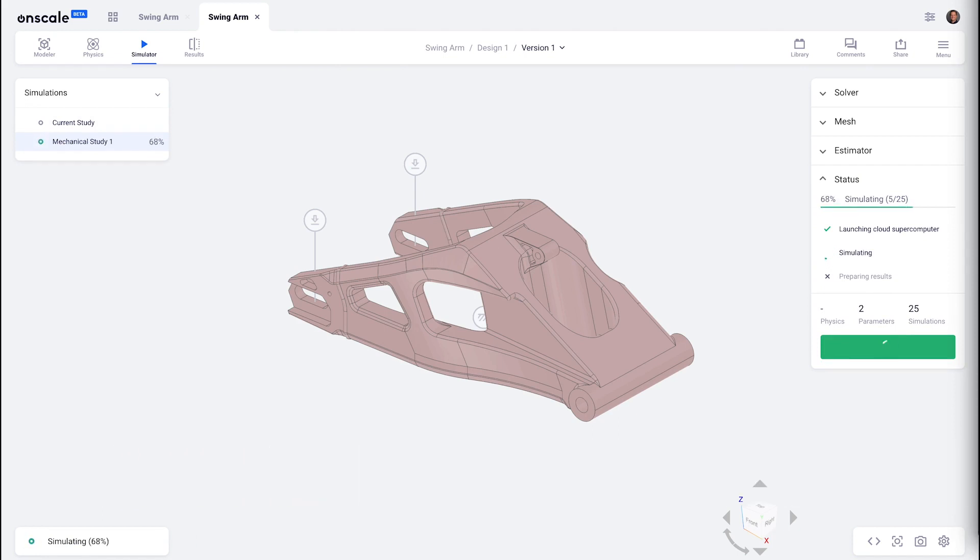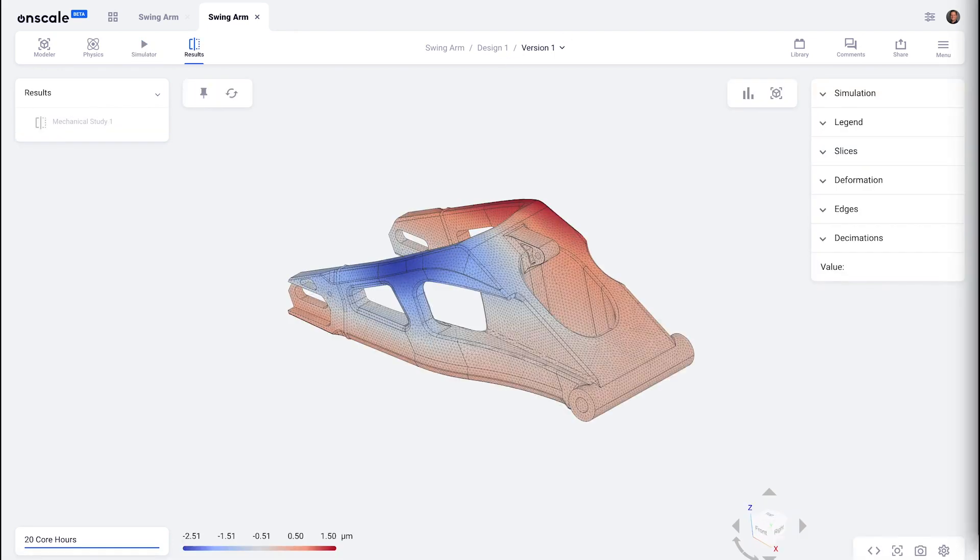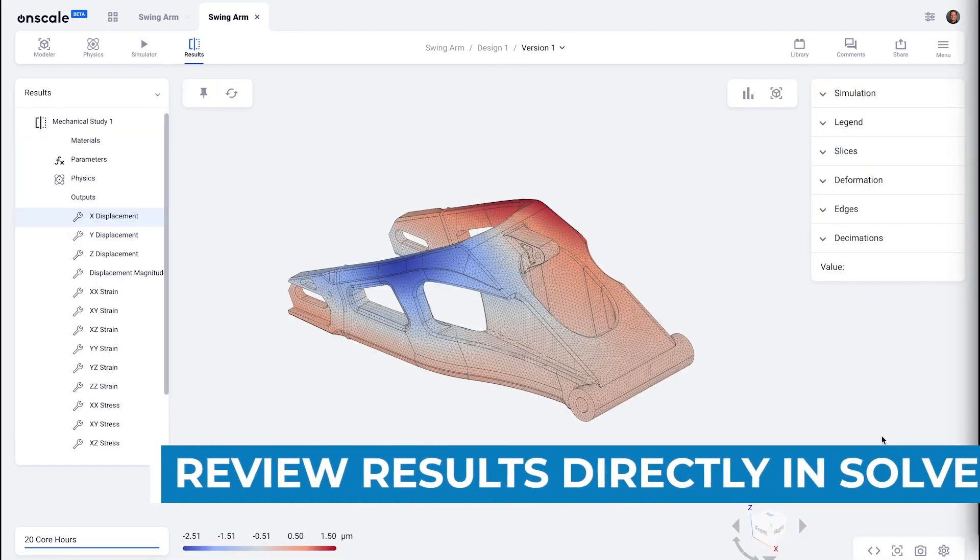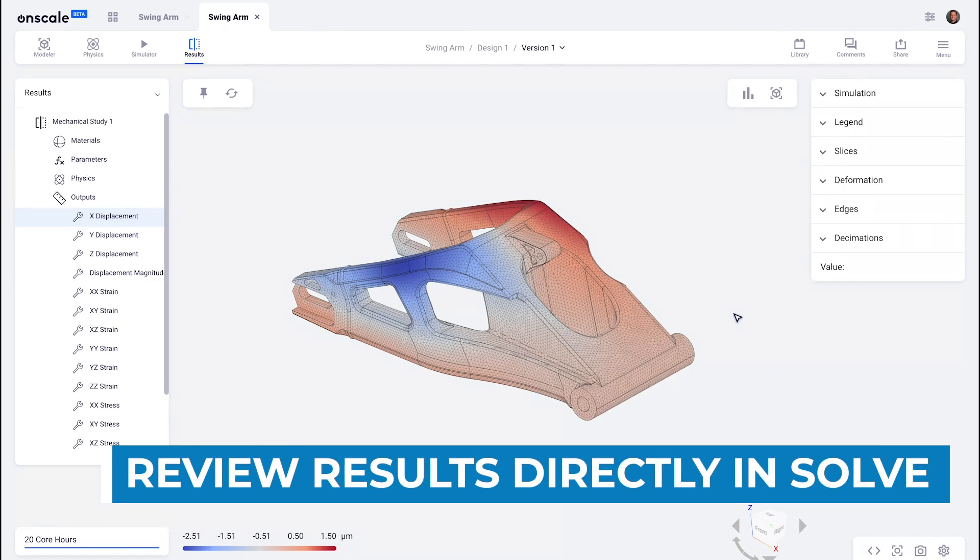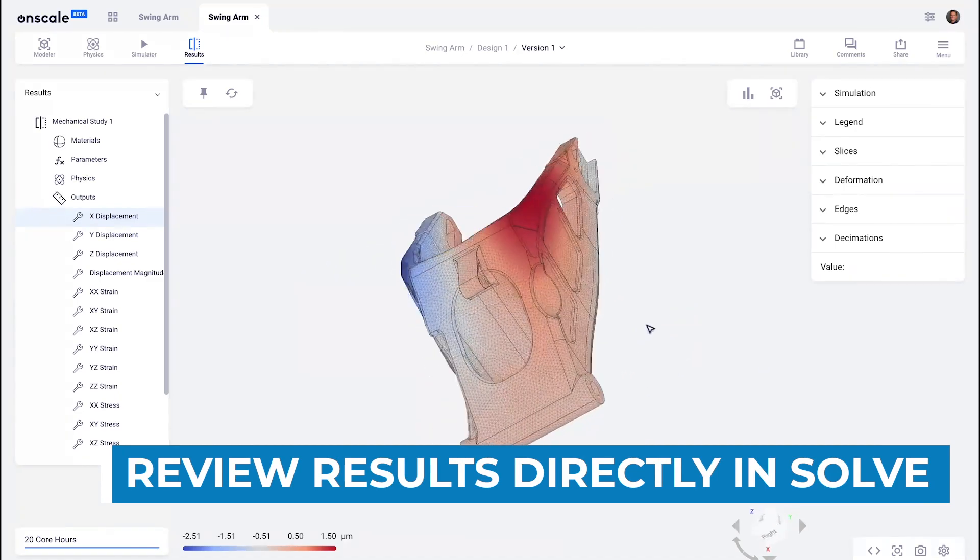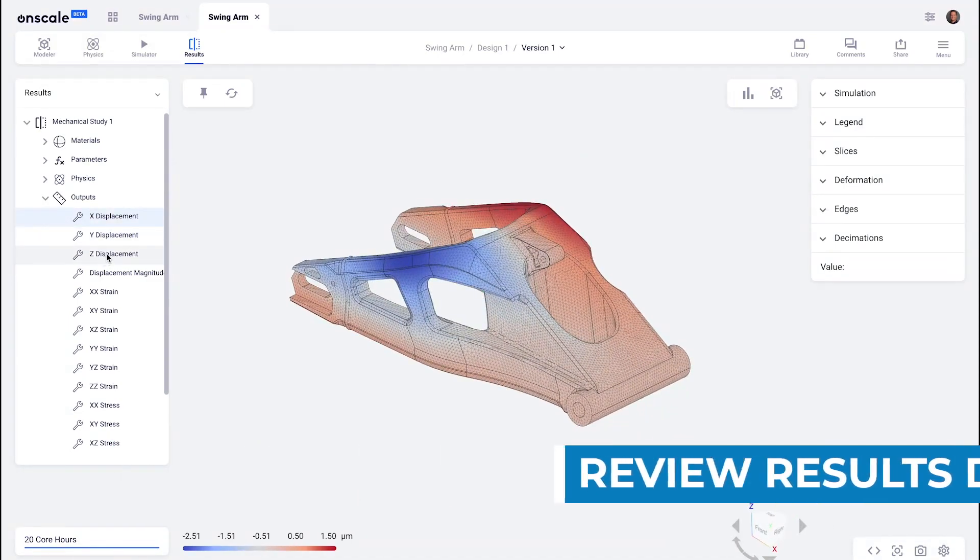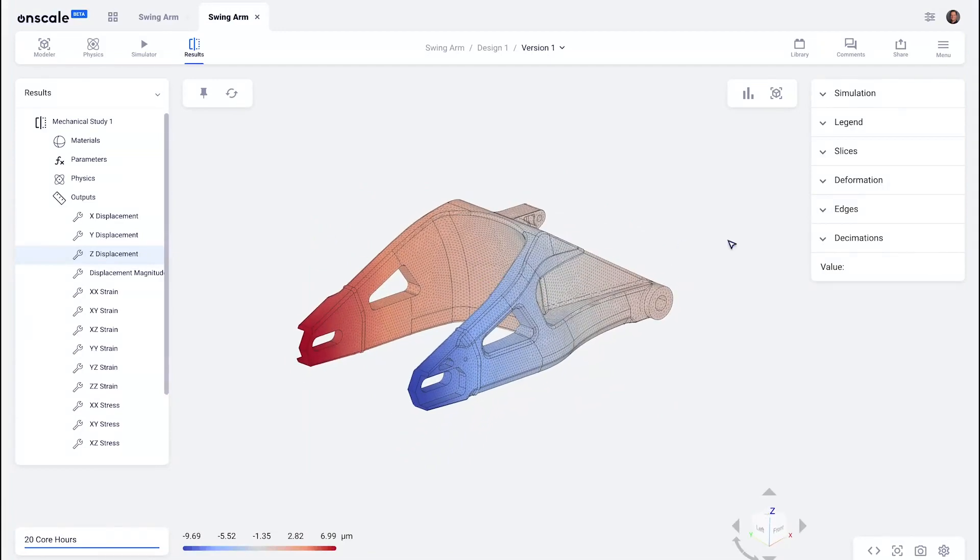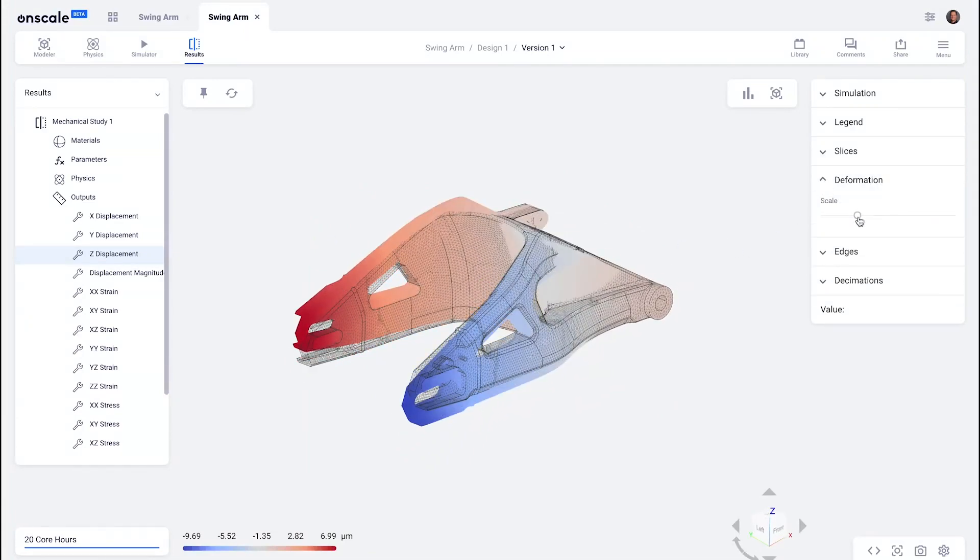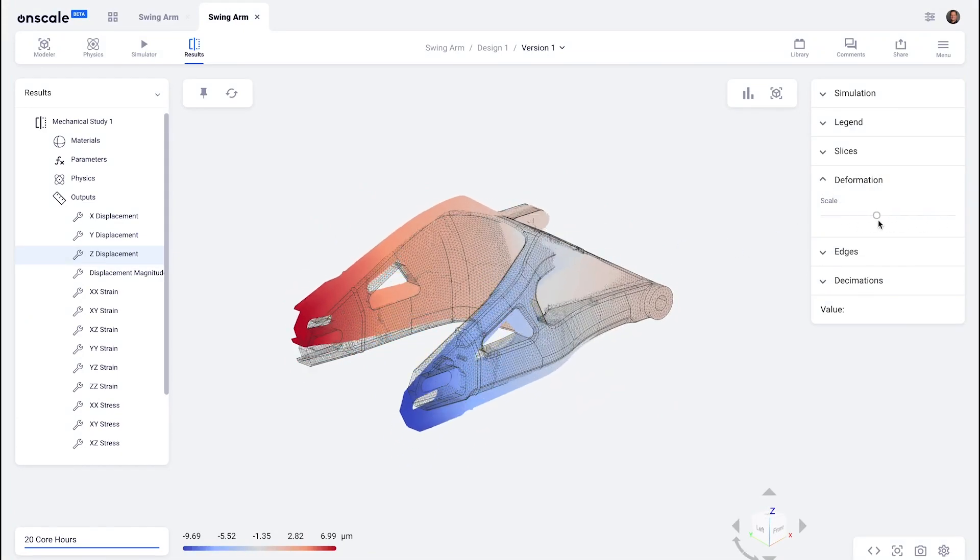Again, we'll run 25 simulations each in their own Docker container. I've sped this up a little bit, but this is much faster than running 25 simulations in serial on a desktop computer. I can review all of the results of each of those 25 simulations in the cloud. I can slice and dice the data, look at deformation, for example.